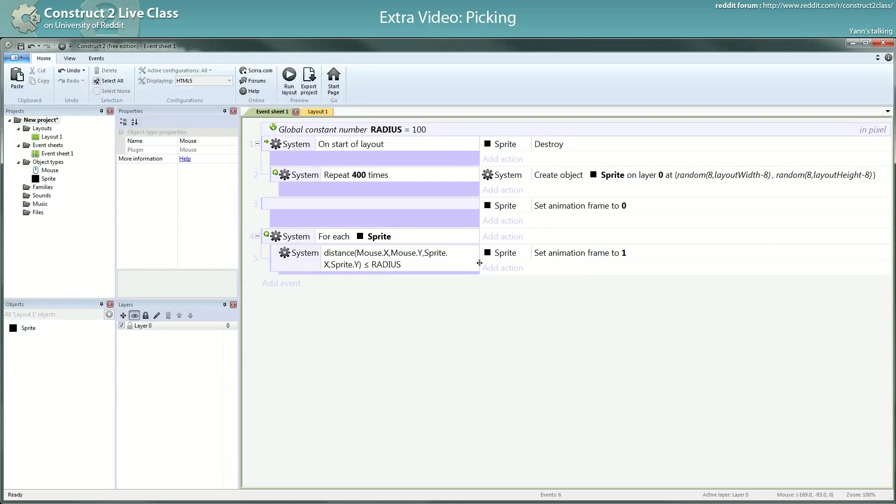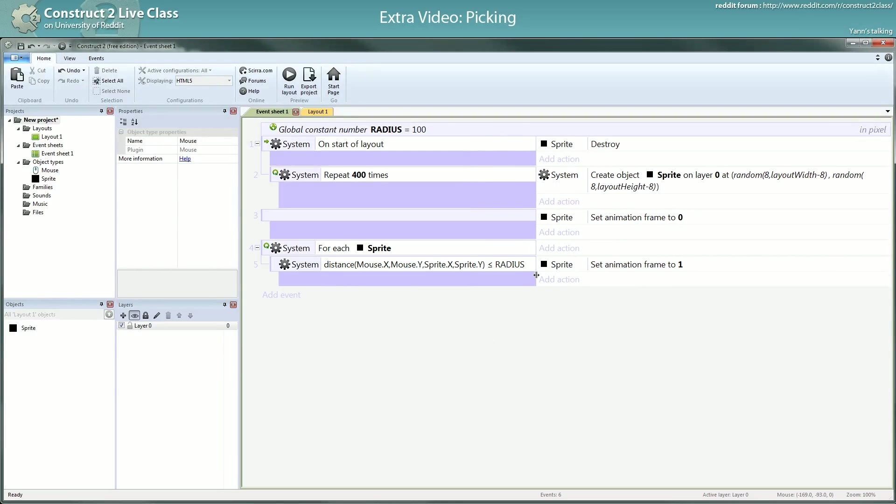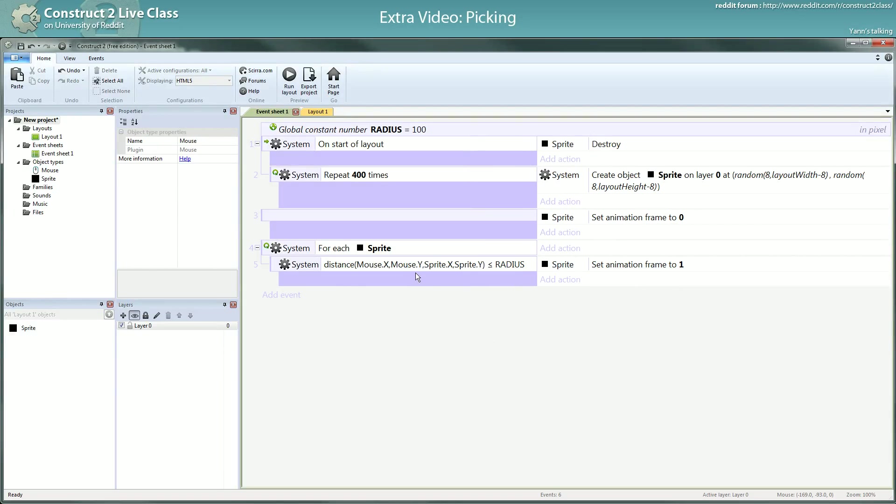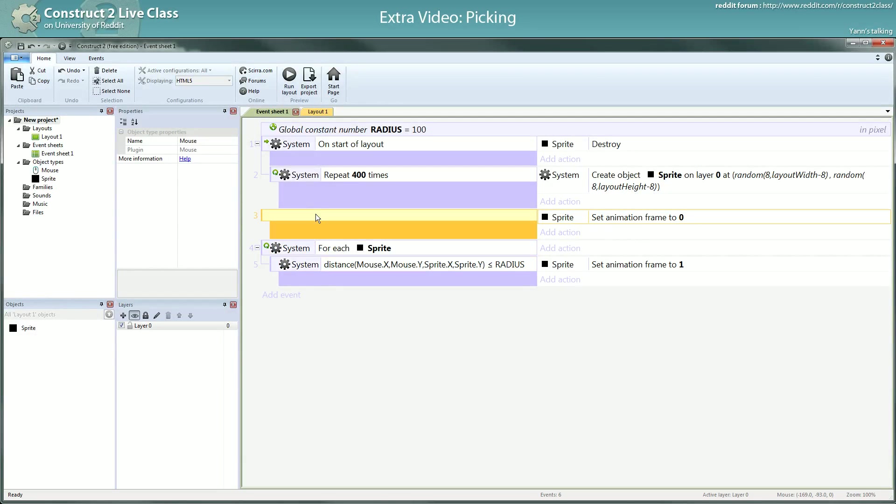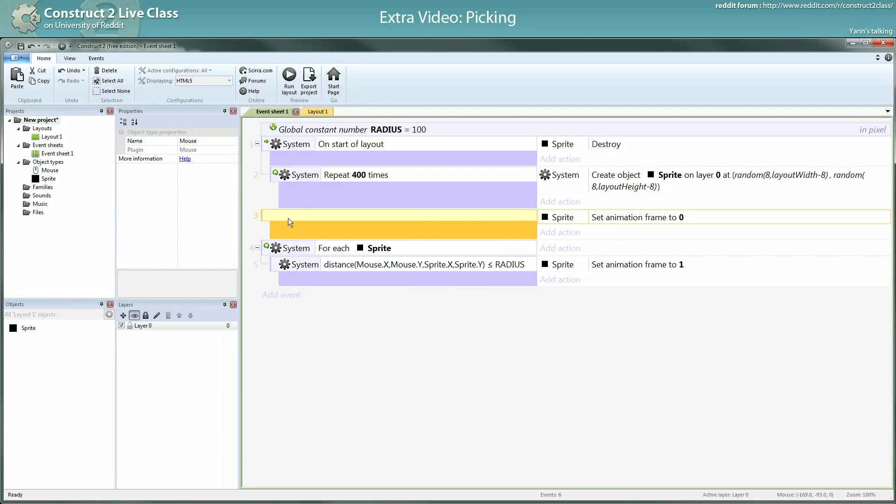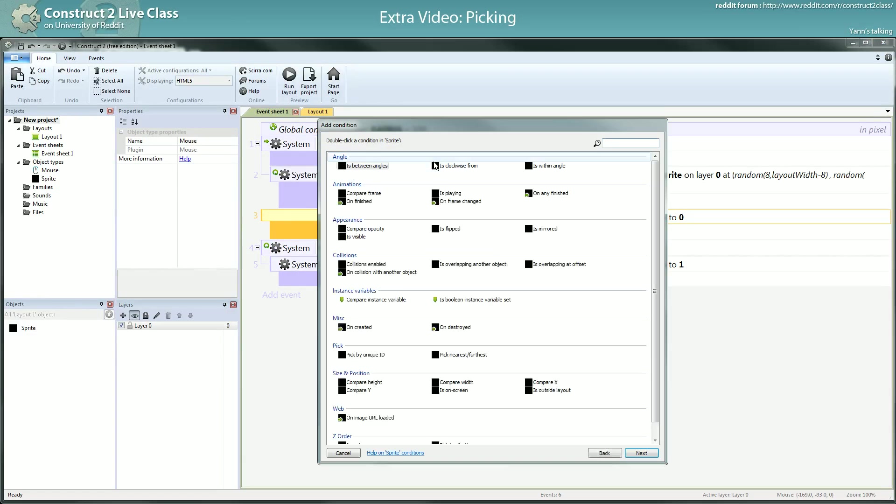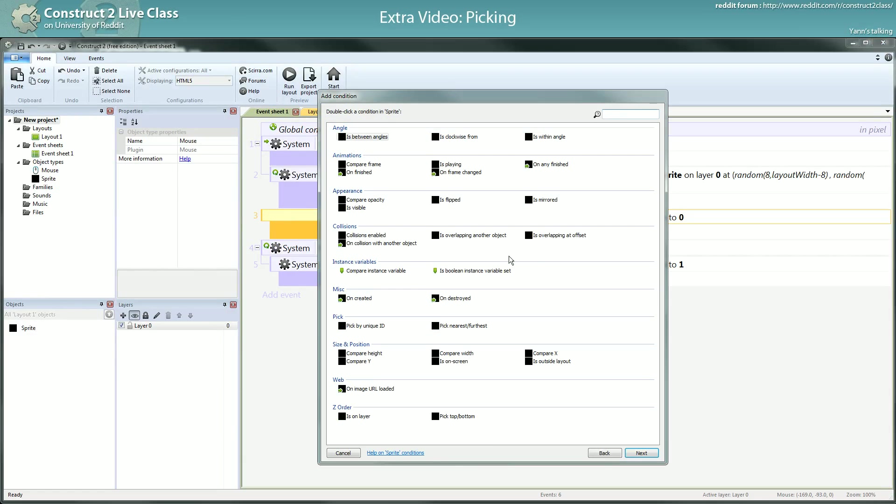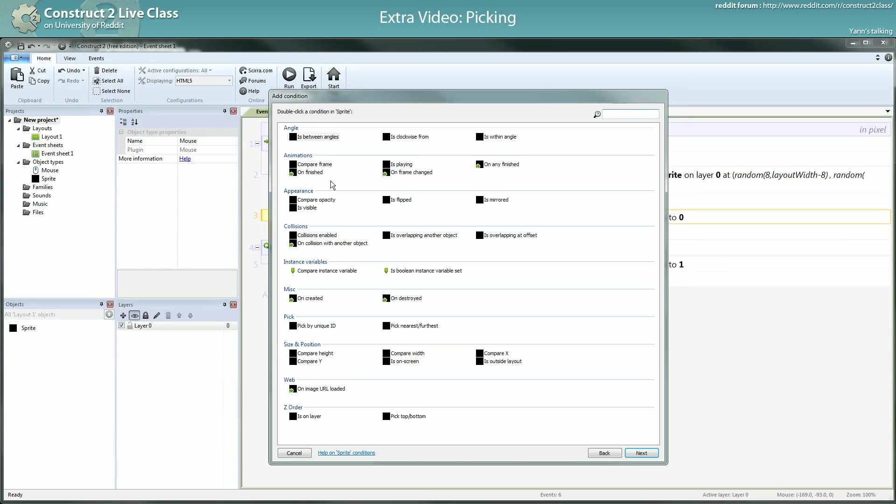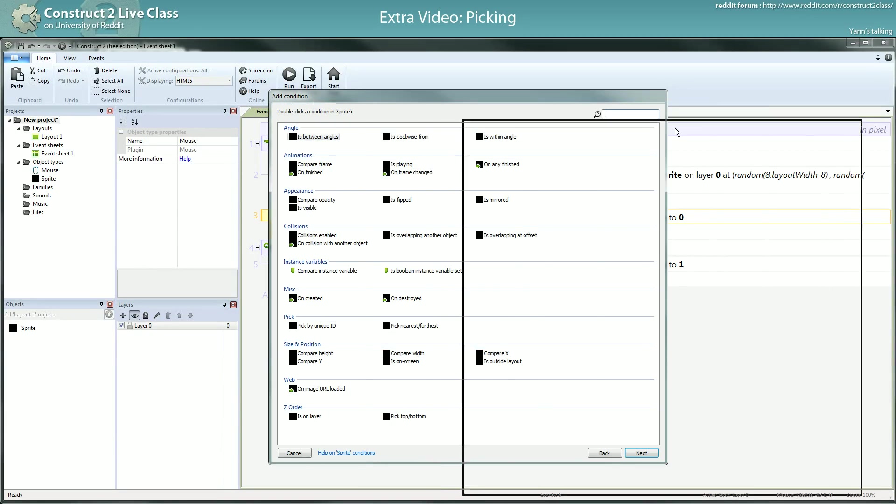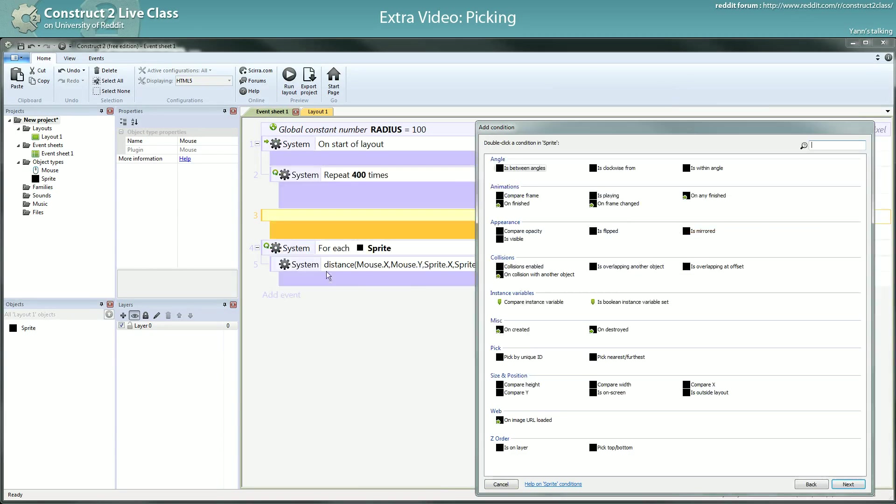So now one question you could have is why can't we use an object condition and why do we need to use the for each and the distance like that? It's just because in the objects ACE, we talked about the ACE last time, you don't have a compare distance. If you had such a condition in the list of conditions in the object, we wouldn't need to use this.